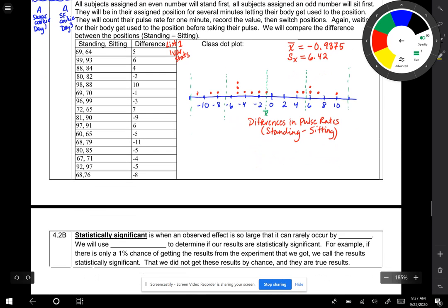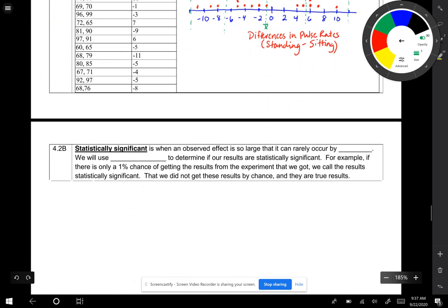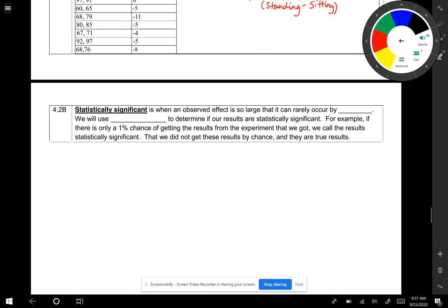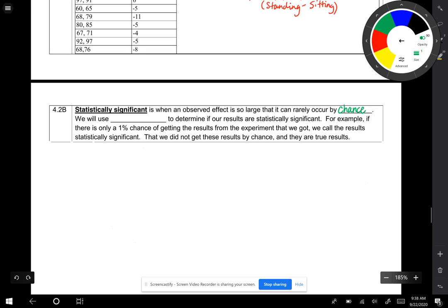The last little bit is statistically significant, which is also something that we talk about in second semester. There was no difference in the previous example. Statistically significant means that when an observed effect is so large that it can rarely occur by chance.